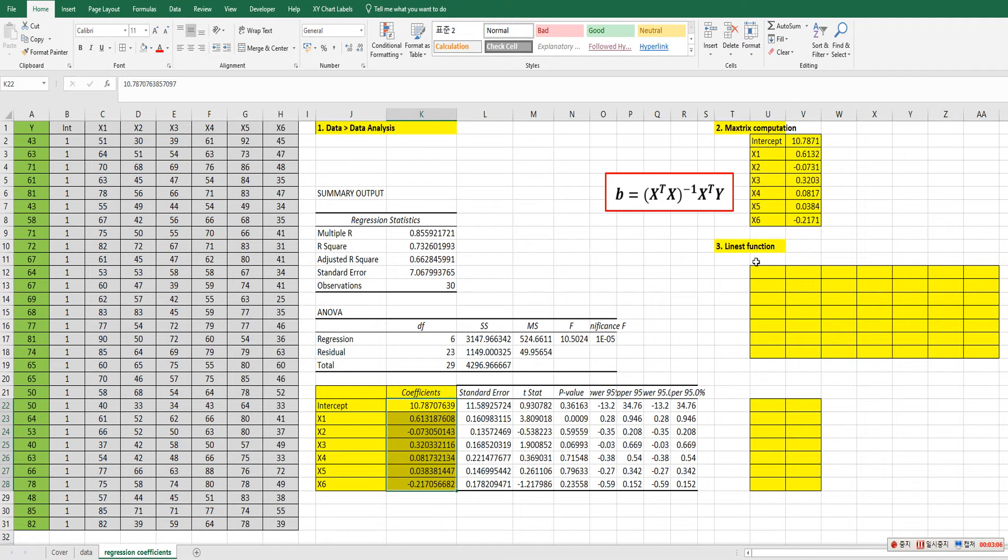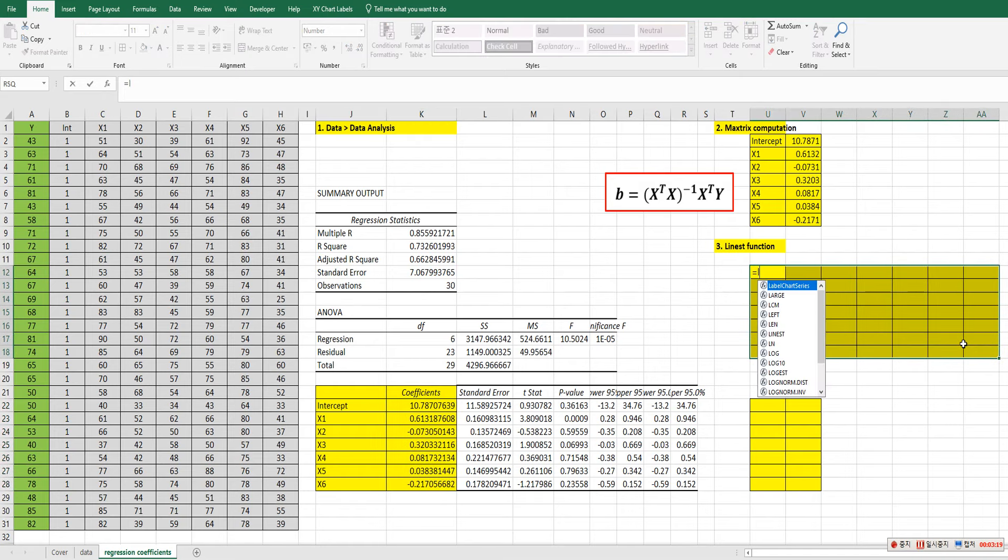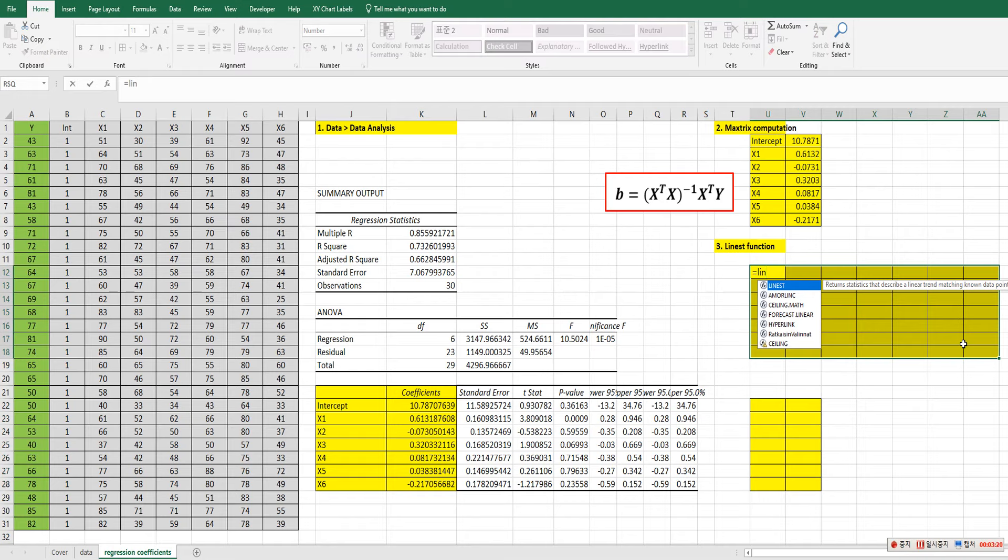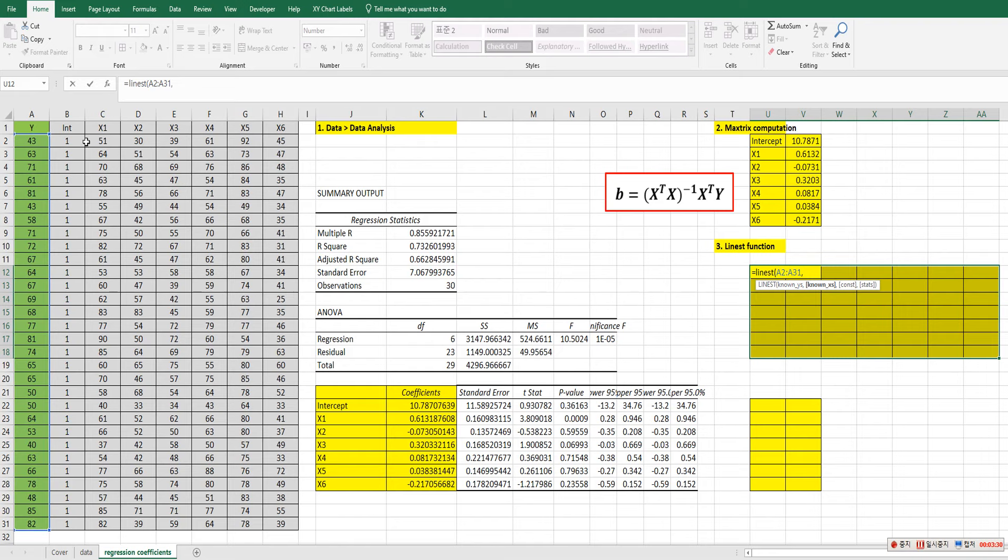The third way is to use linear estimate function. So LINEST function in Excel. Select this cell. Then let's use LINEST. Select Y. And comma. And select X from column C to column H here. And comma.